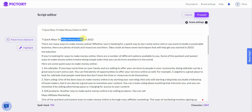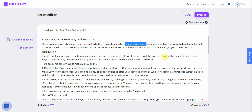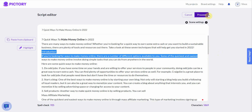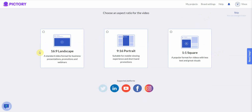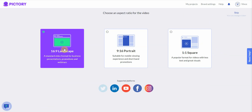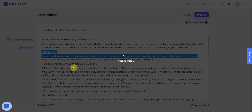For example, I'd highlight 'make money online' and then something like 'quick ways to earn some extra cash.' You can highlight all the way down, but if you don't think it's necessary you can just let the AI do it — it does a pretty decent job for general topics. Once you're happy, click Proceed, select 16 by 9 for YouTube, and wait for it to generate.